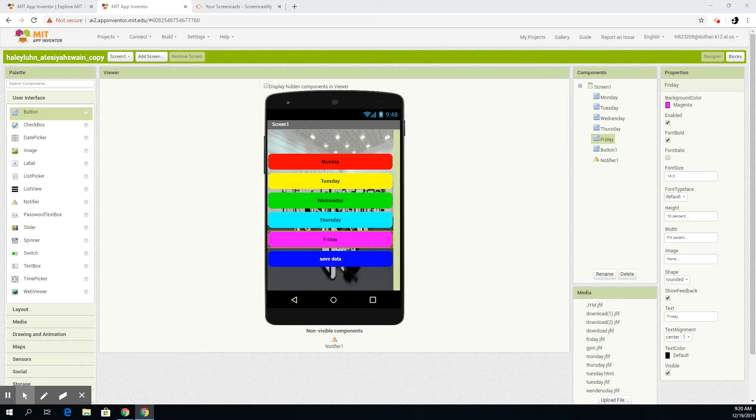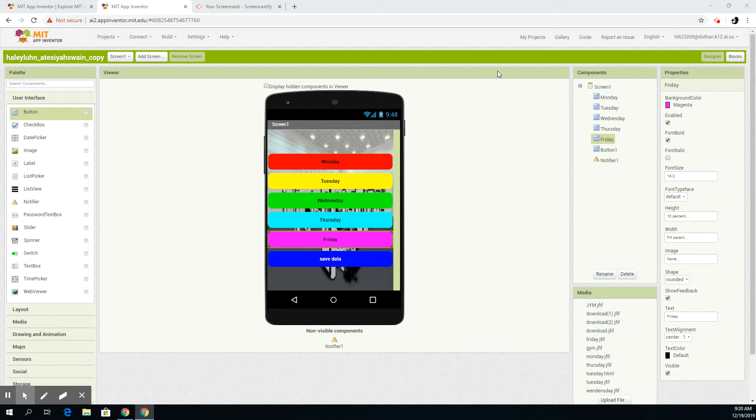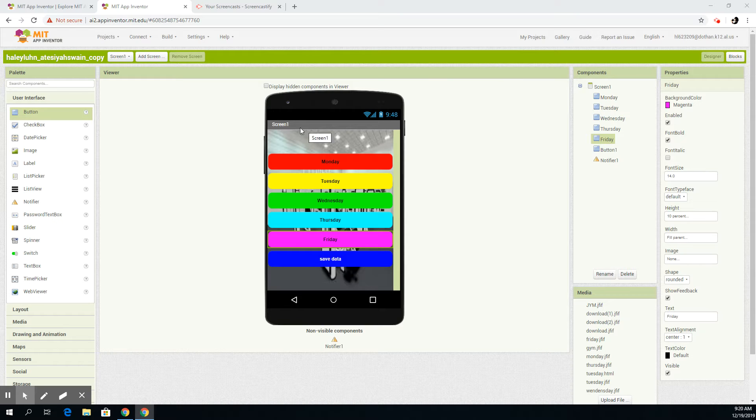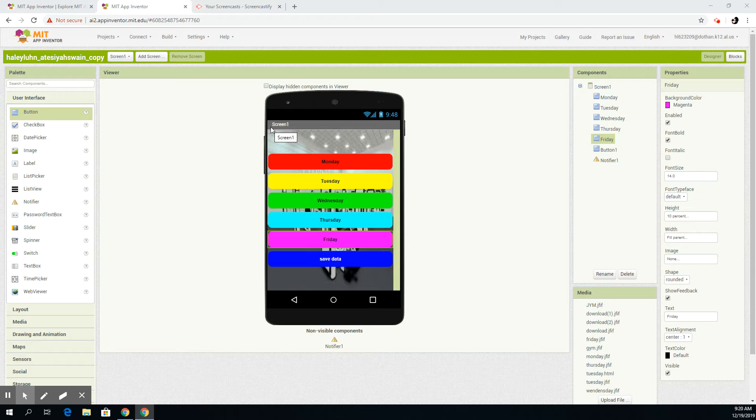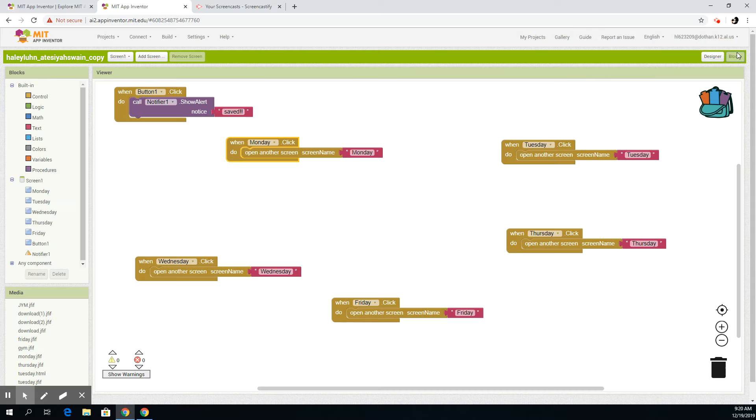Hey guys, today we will be showing you our code and our design for the new app that we just made. It is an exercise app for the days of the week. She's going to explain the blocks, I'm going to explain the designer.